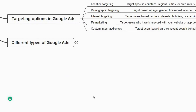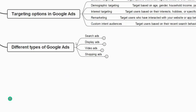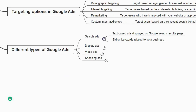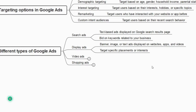Now let us look at the different types of Google Ads: search ads, display ads, video ads, and shopping ads. Search ads are text-based ads displayed on the Google search results page — you bid on keywords related to your business. If you search for 'digital marketing agency in Bangalore,' the first few results will be Google search ads. Display ads are banner, image, or text ads displayed on websites, apps, and videos.